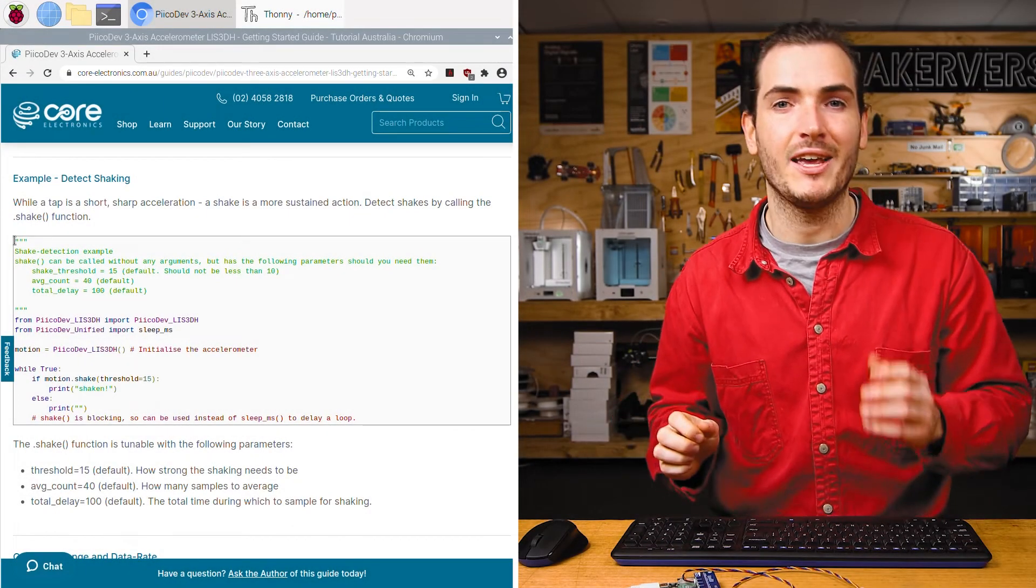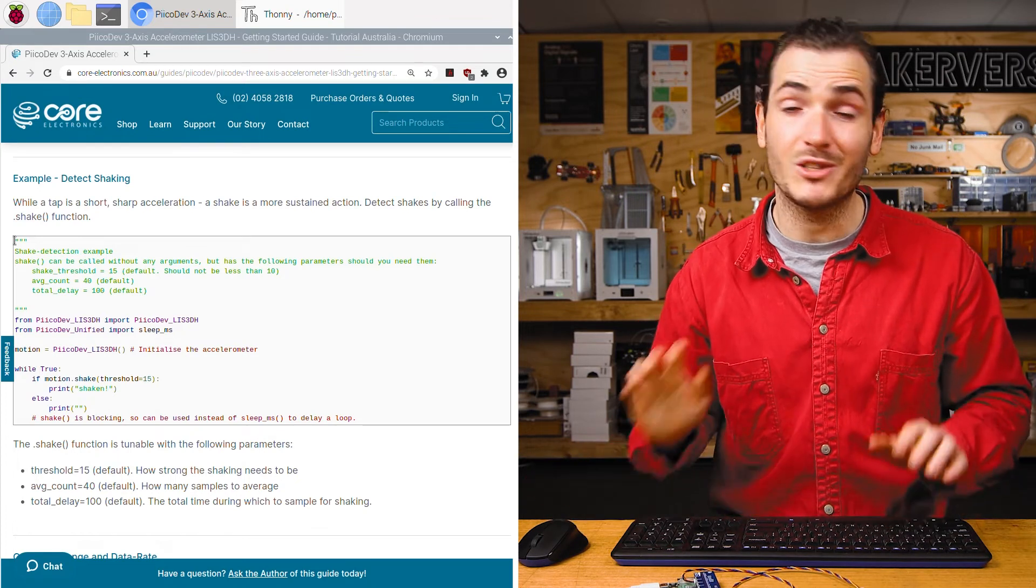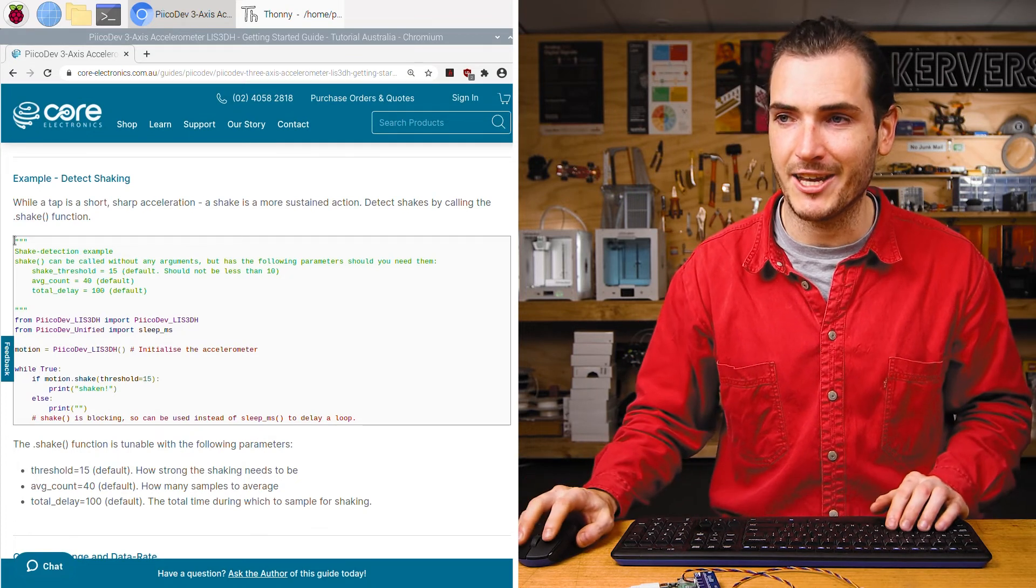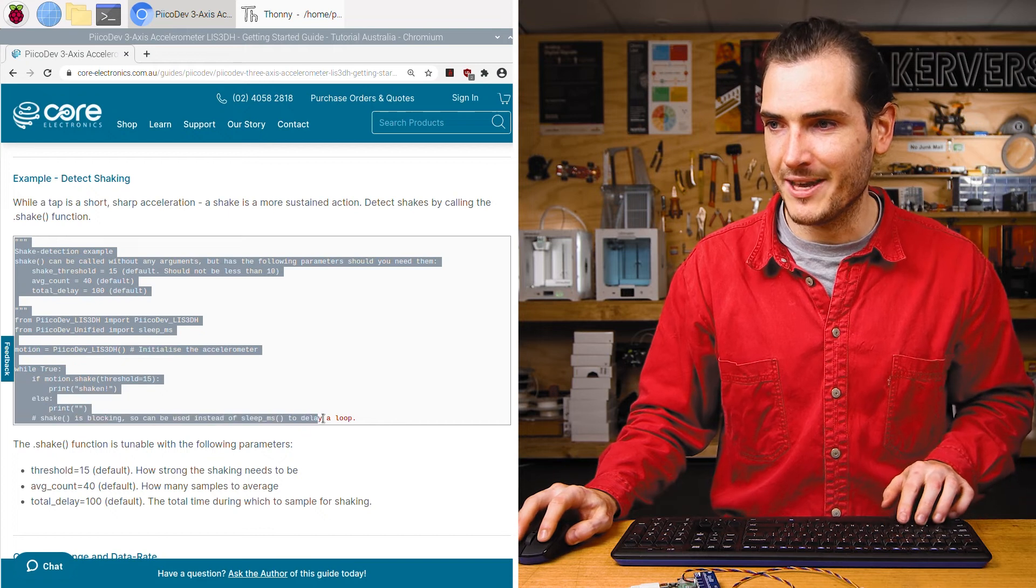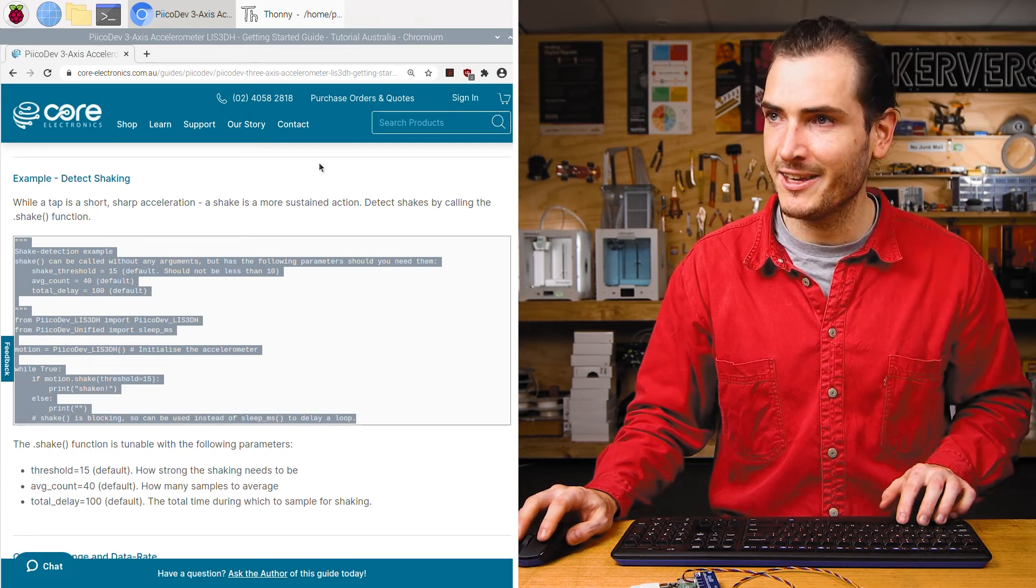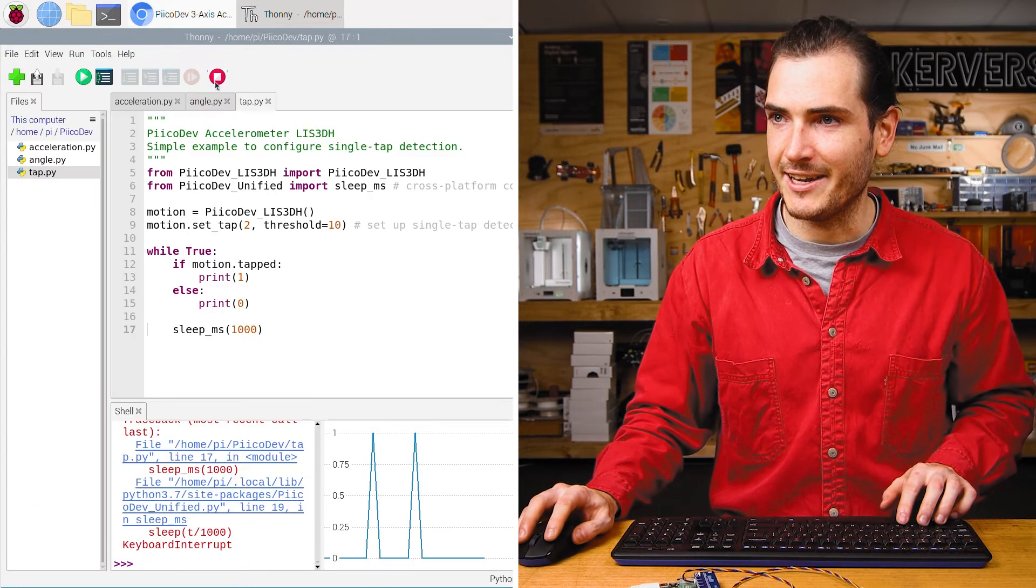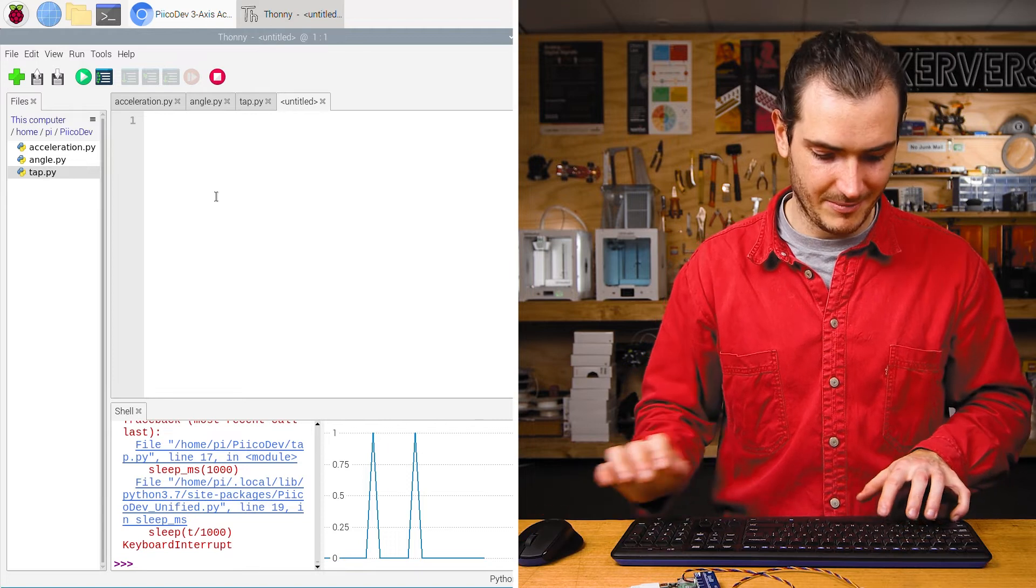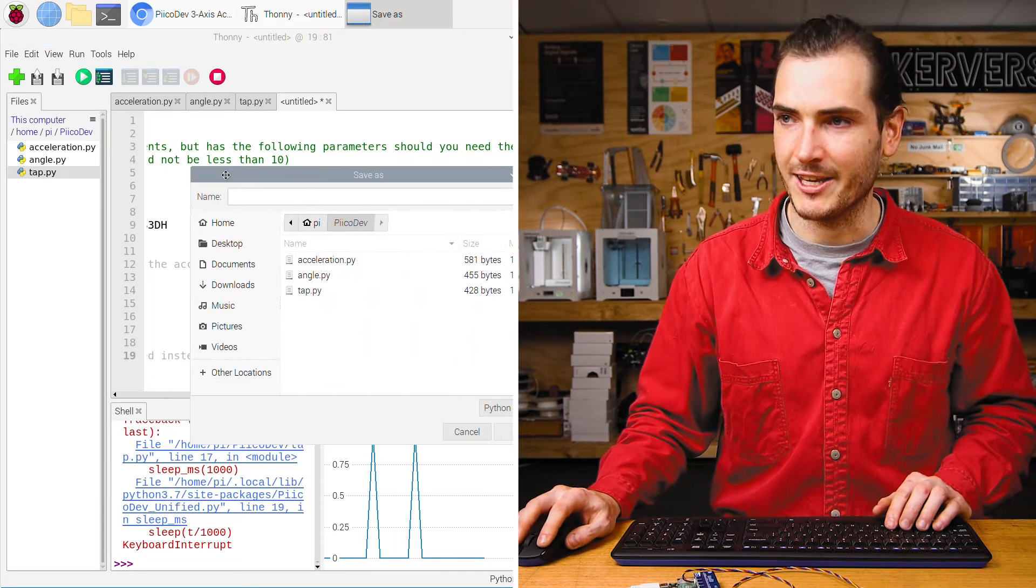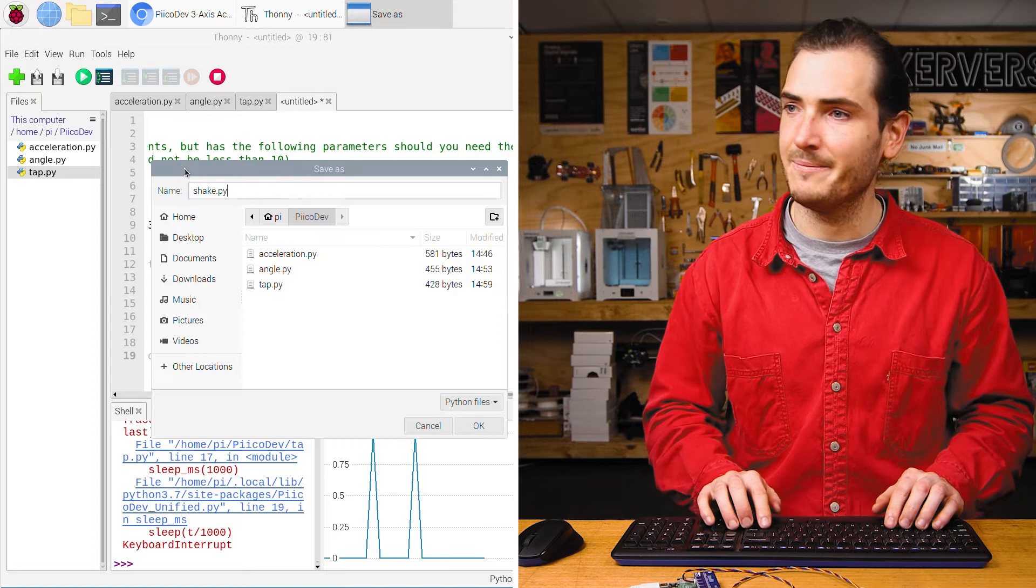While a tap is a short, sharp impulse, a shaking is a little more sustained. So we can differentiate between tapping and shaking. Copy that example for detecting shaking. And again, create a new file, paste it in, and I'll save this as shake.py.